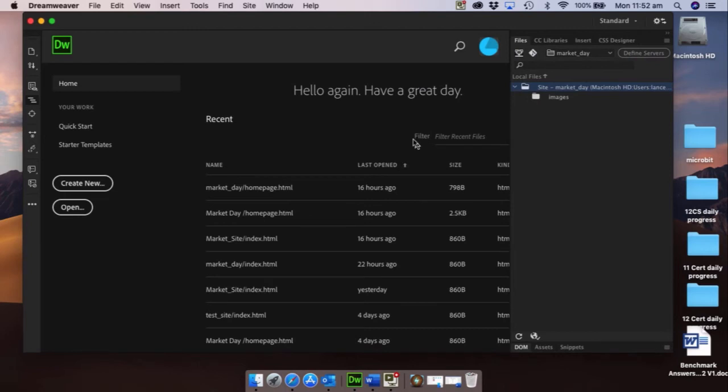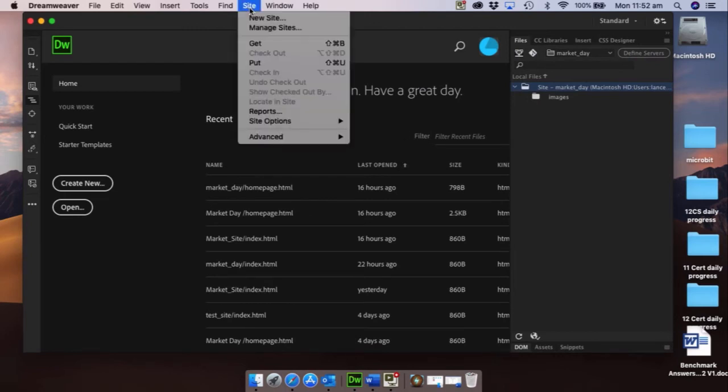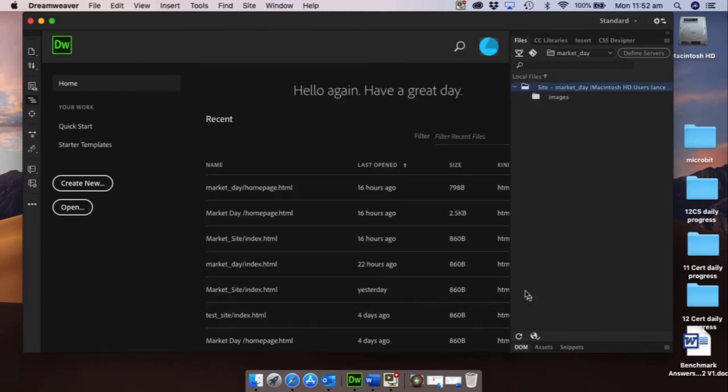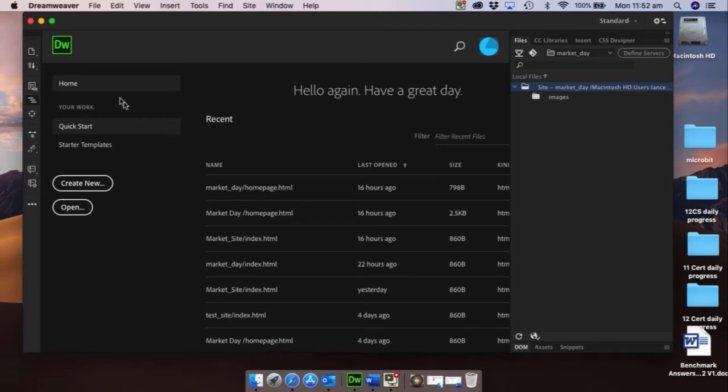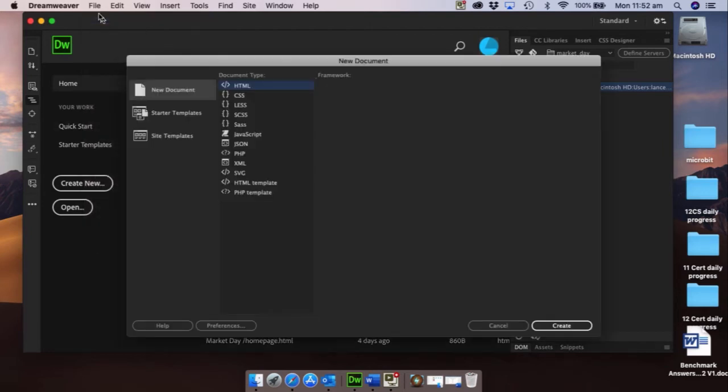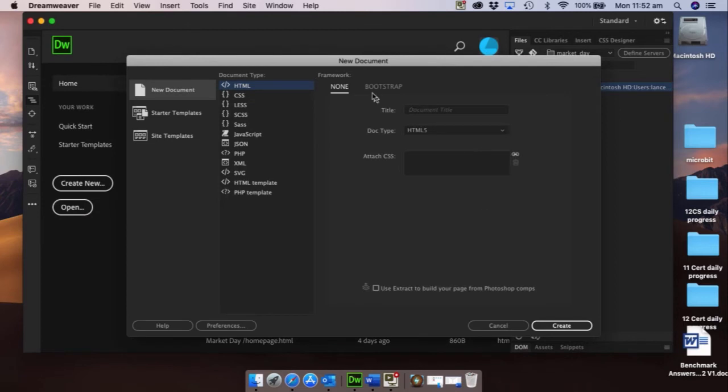Okay, so we've now gone and created this. So how do we know? Well if we go to site and manage sites you'll see ours is in there. Now that we've gone and done it, we can start to go and create a web page for our website.